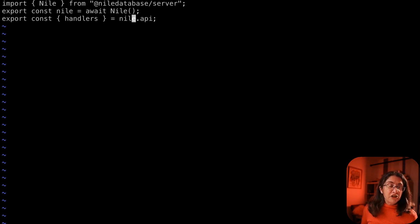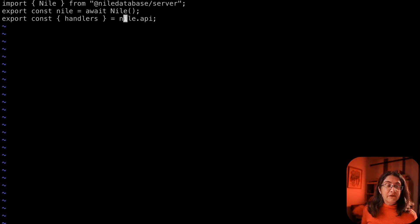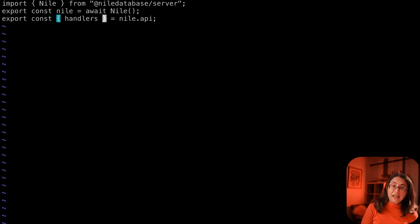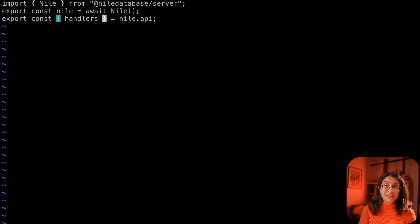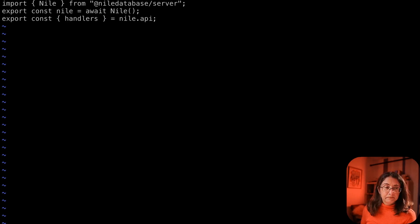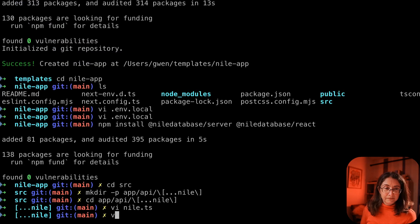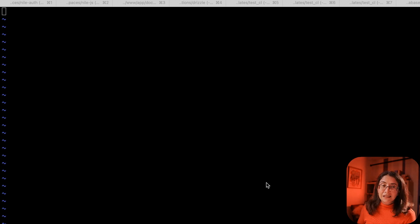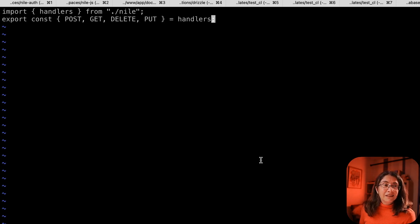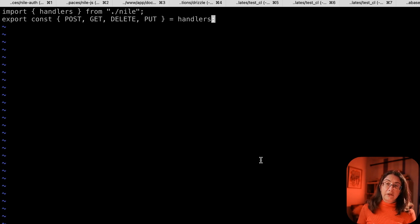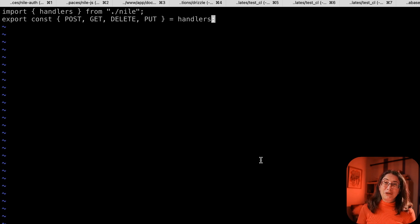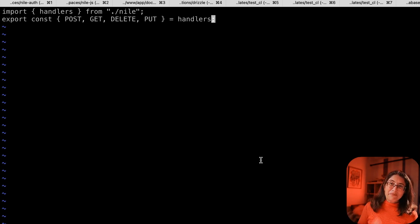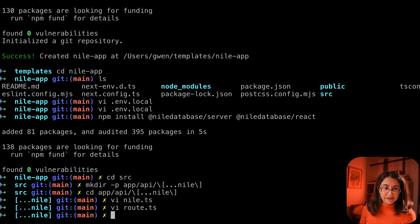Once we instantiate a Nile, we say, please give us all the handlers for Nile APIs. And the next file, we're going to expose them as part of our application. So we're going to create Route TS. All we're doing is exposing the handlers. Nile server library is going to make sure all the correct authentication SDKs are available here.